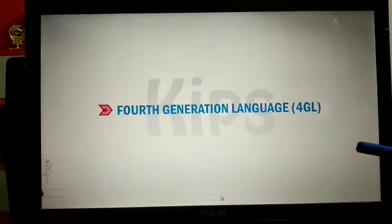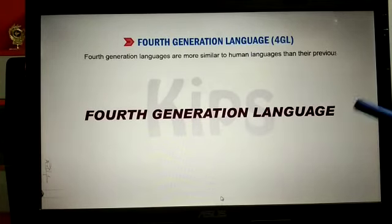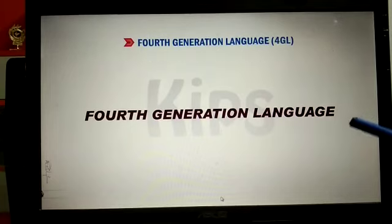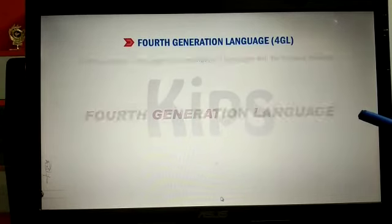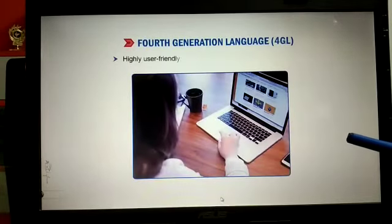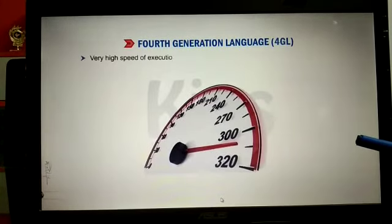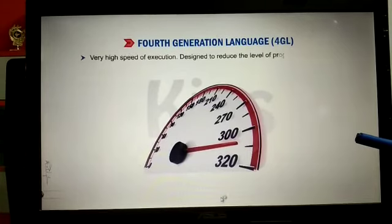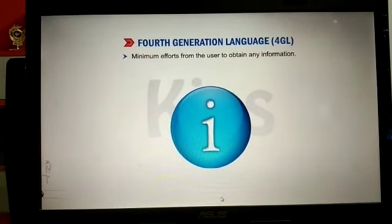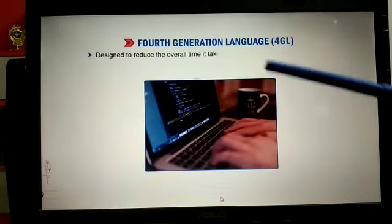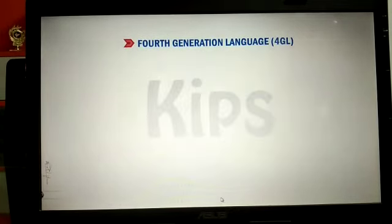Fourth-generation language is more similar to human language than previous versions. It is a combination of language features that are highly user-friendly, have very high speed of execution, and are designed to reduce the level of programming effort and the overall time and cost of software development.